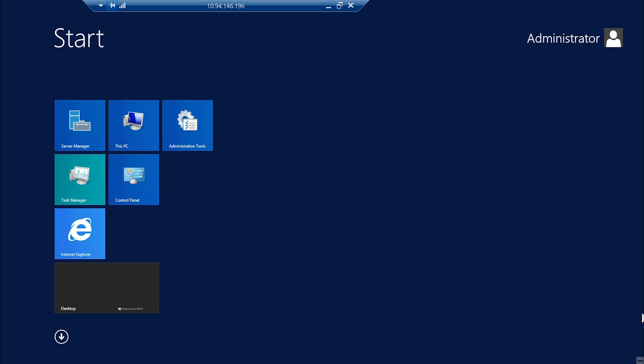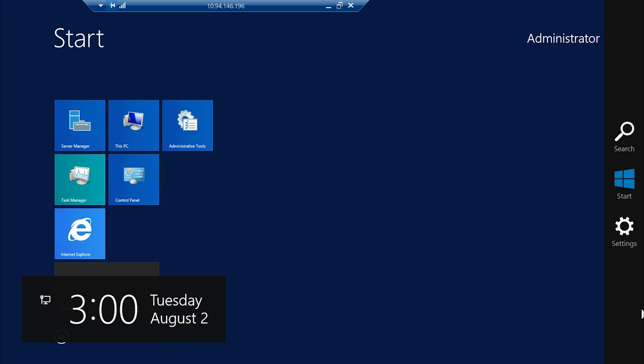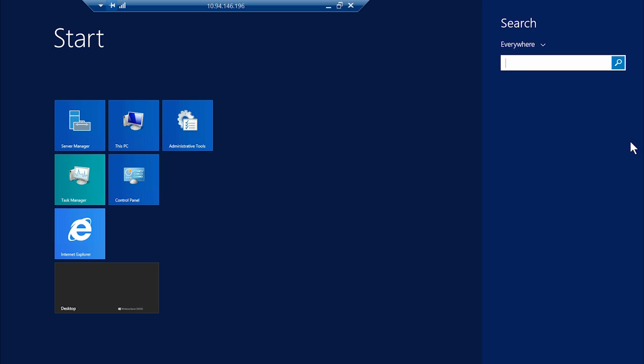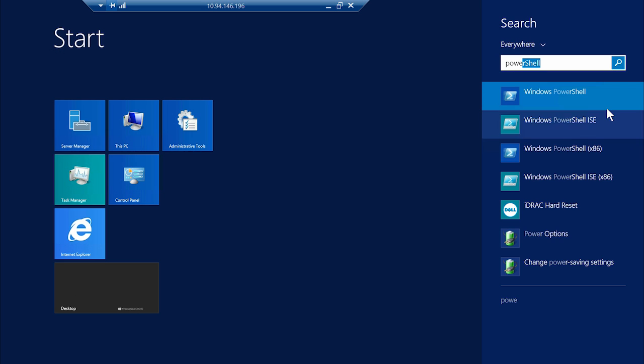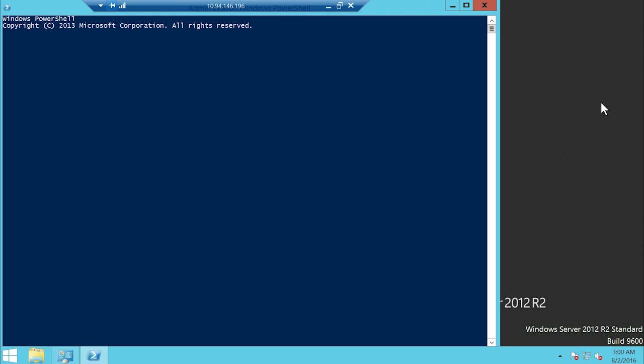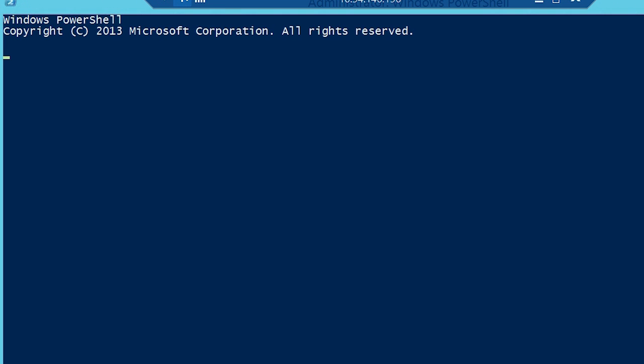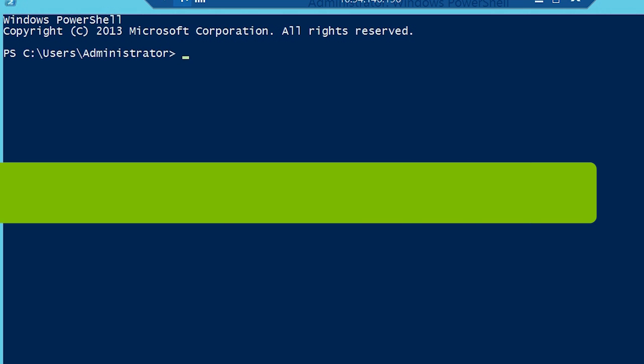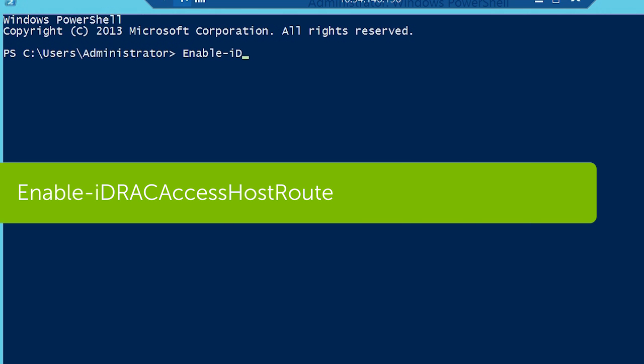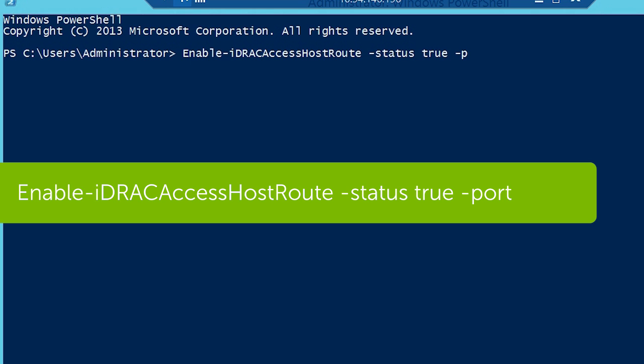Now, to modify the port number, open the PowerShell console as an administrator and type the following command: Enable-iDRACAccessHostRoute -status true -port and then the port number.